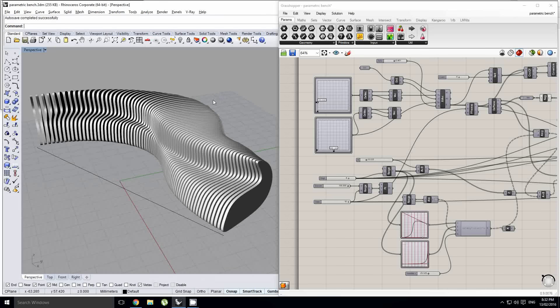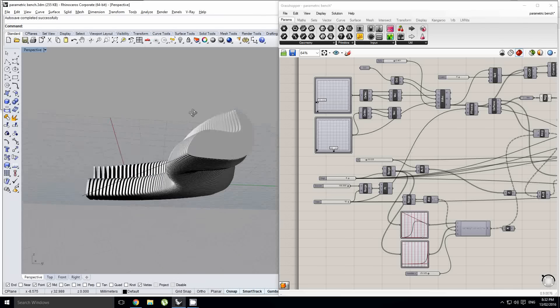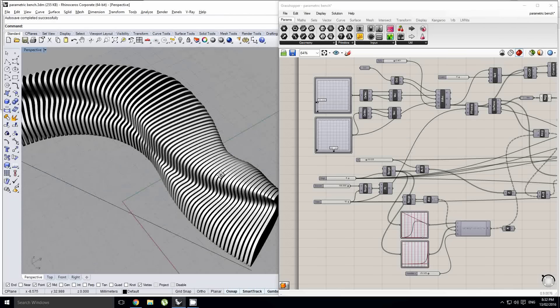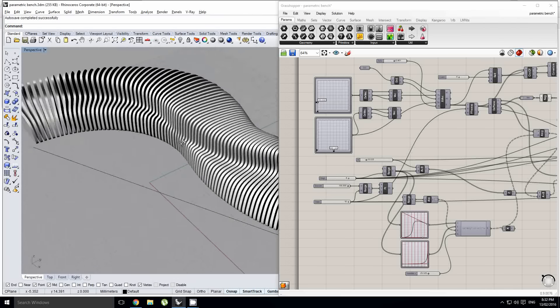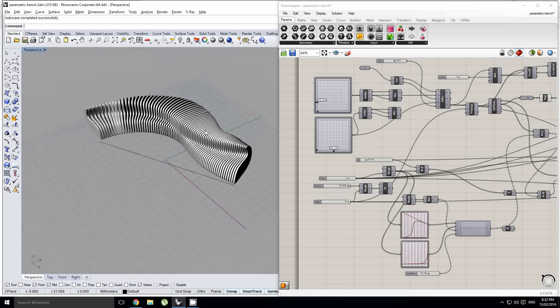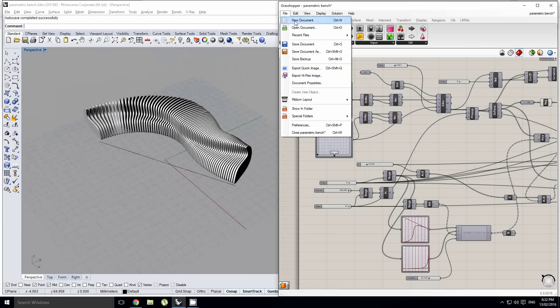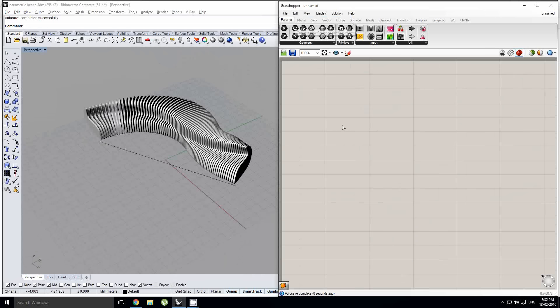Hey guys, in this tutorial we're going to be looking at how to create this parametric bench. I'm going to dive into a new document and get started.